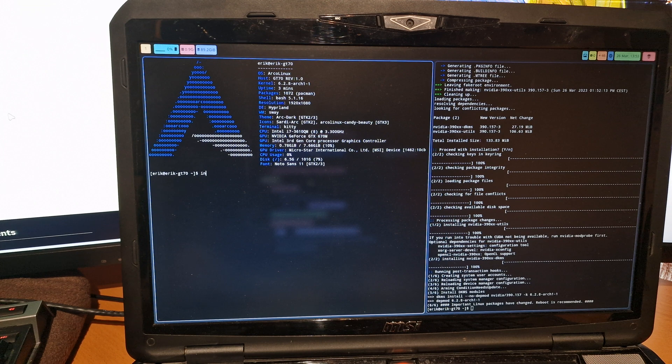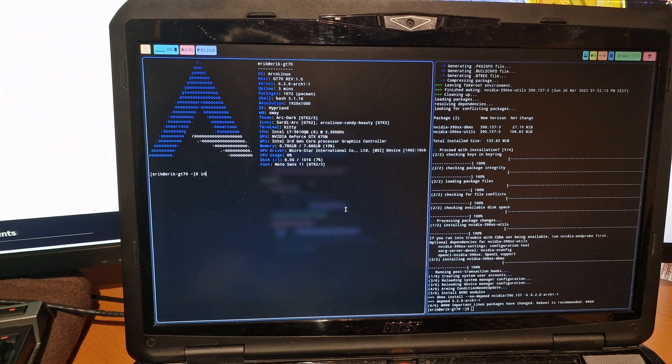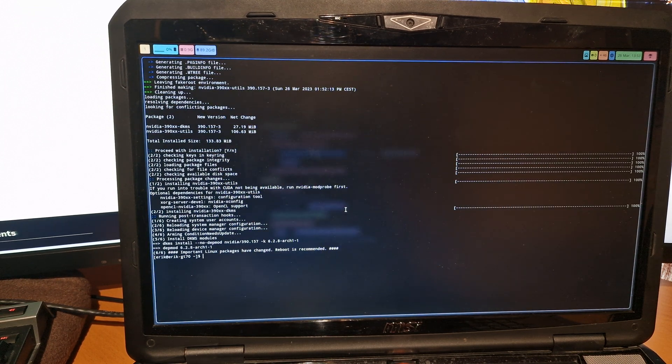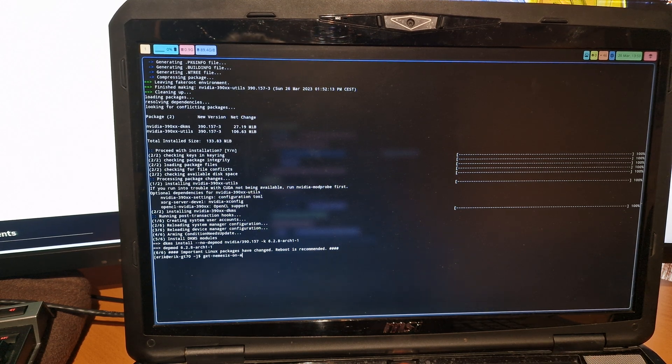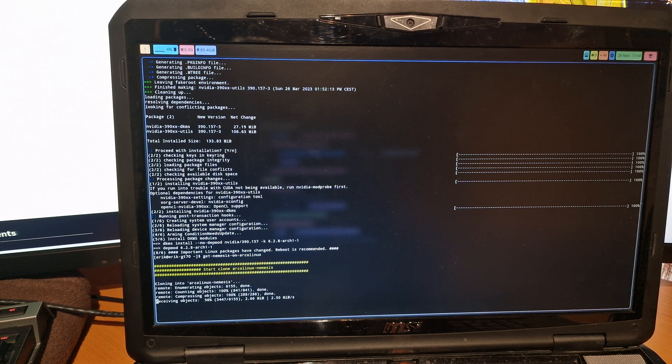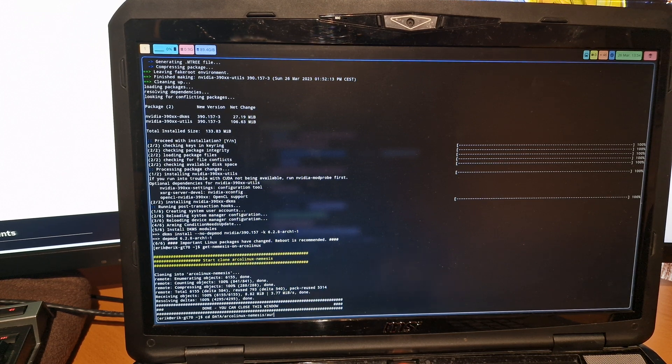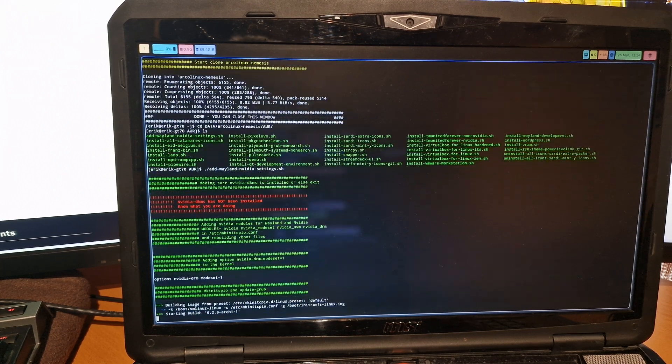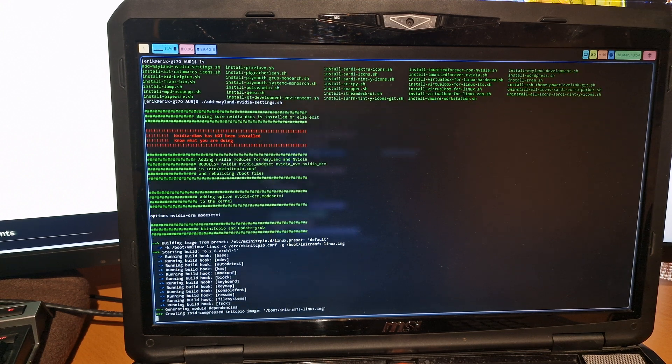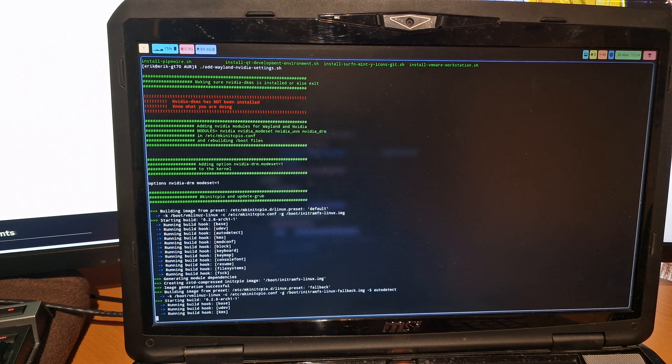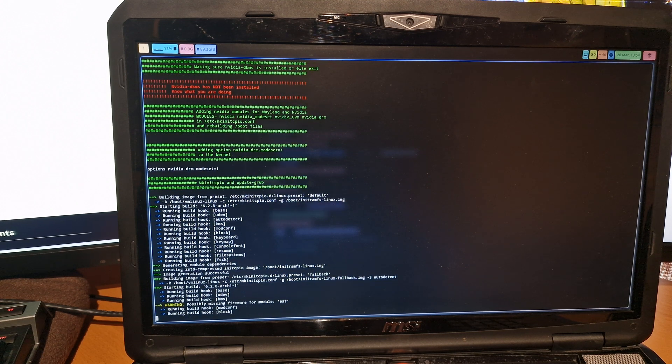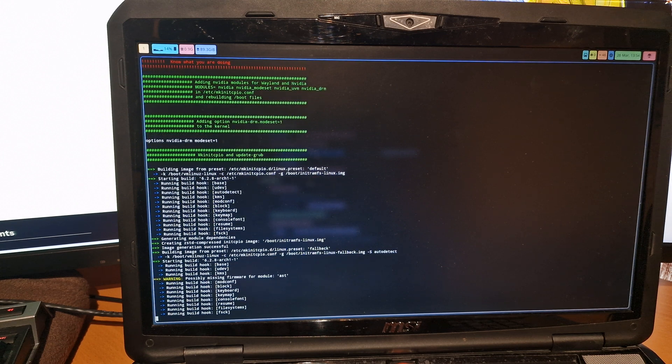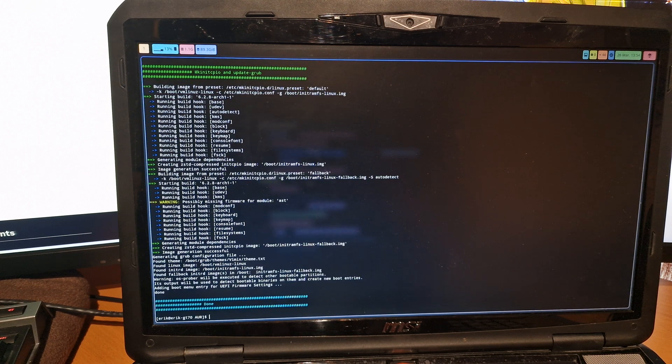Let's get things going with Super Q. Then we get the nemesis script: git nemesis on ArcoLinux. This creates a folder called data. We go inside the ArcoLinux nemesis folder in the AOR folder. And in here we say add Wayland Nvidia settings. With this script we add several things to the system so it knows it should take Nvidia driver, and then we reboot.